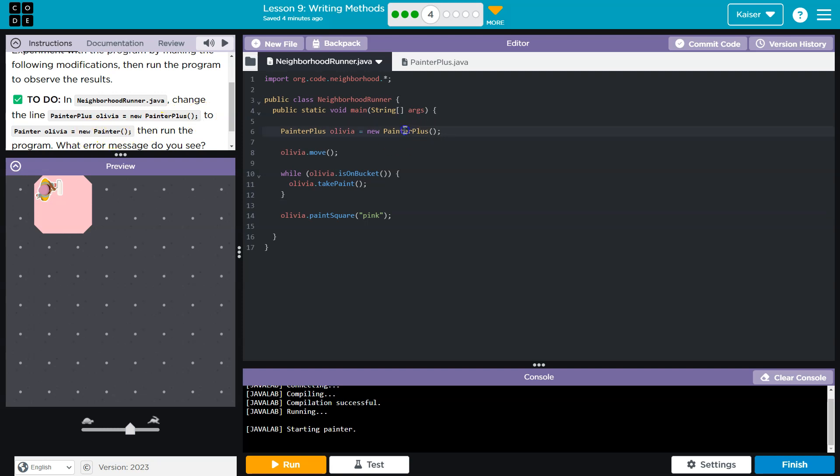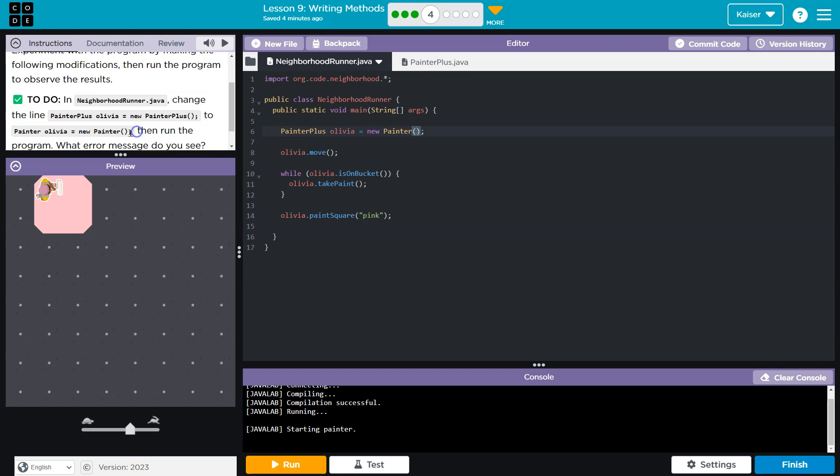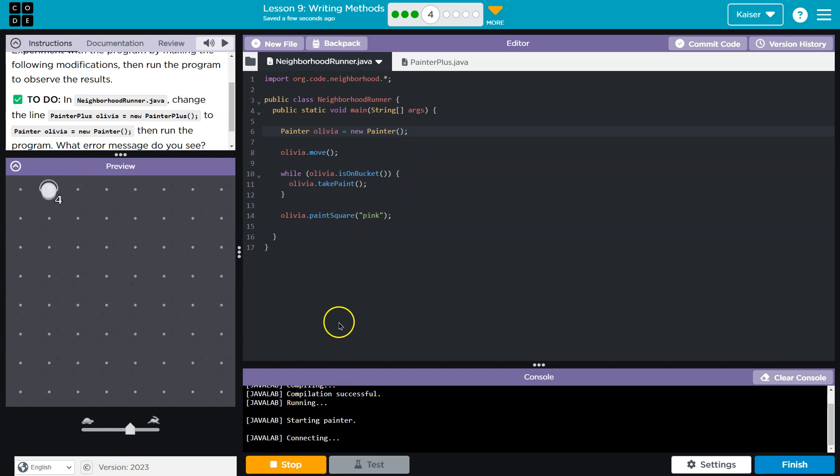We could just copy and paste this line so we don't miss anything. Control C on a Windows machine, Command C on a Mac, Control V, Command V, depending on what you're using. Copy and paste. Now we have a painter. Uh-oh, now what happened here? Paint square.